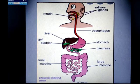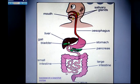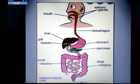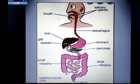The liver produces bile, which remains in the gallbladder for some time, and when needed, it supplies that bile to the small intestine for the digestion of food.